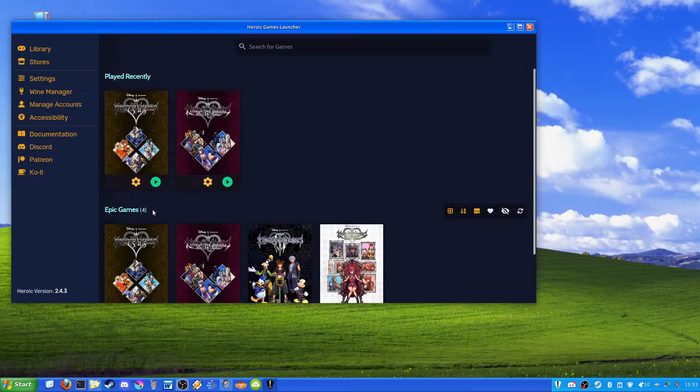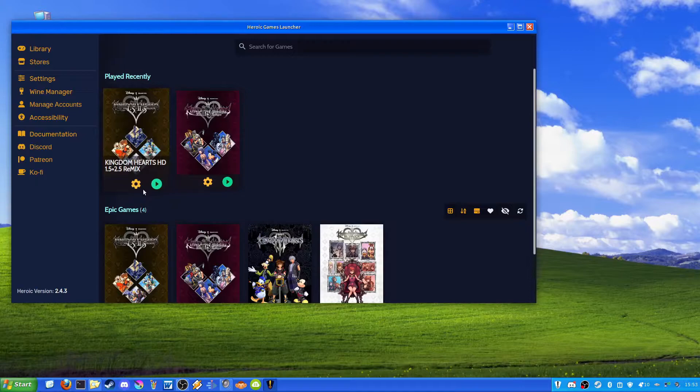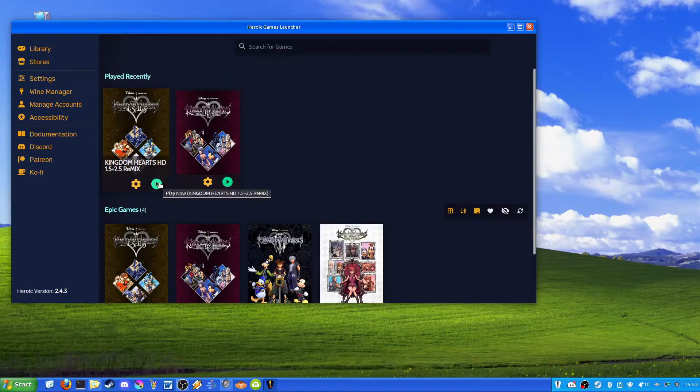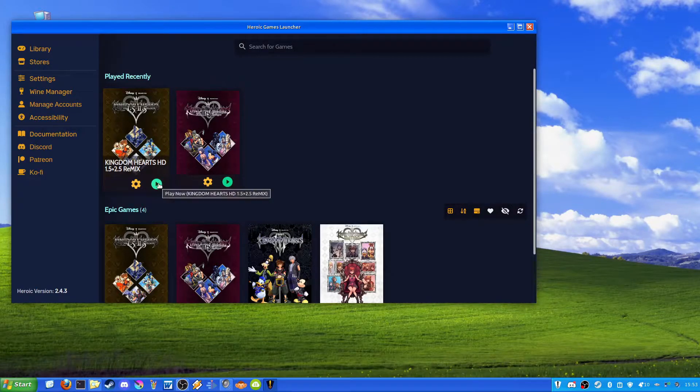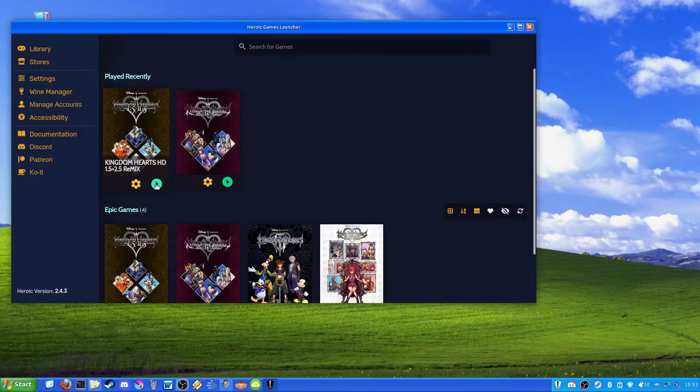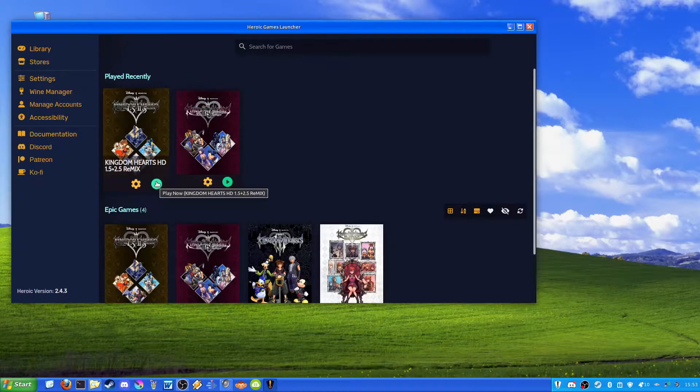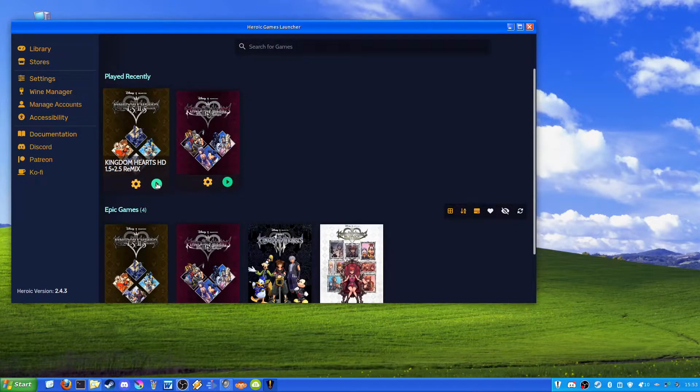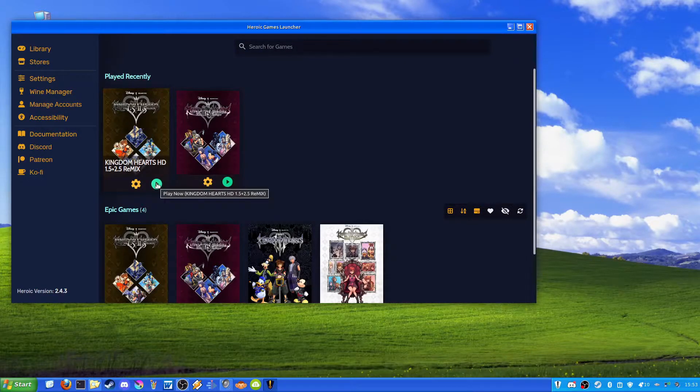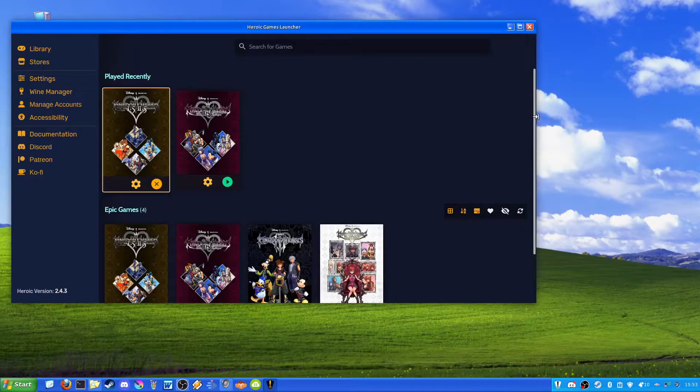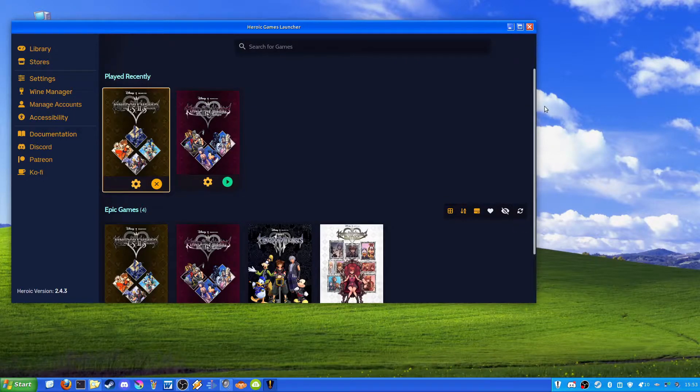So this was my dilemma here. I would install the game, in this case Kingdom Hearts HD 1.5 plus 2.5 remix. I would install it and load it up. And I'll go ahead and wait for the game to load up before I continue.